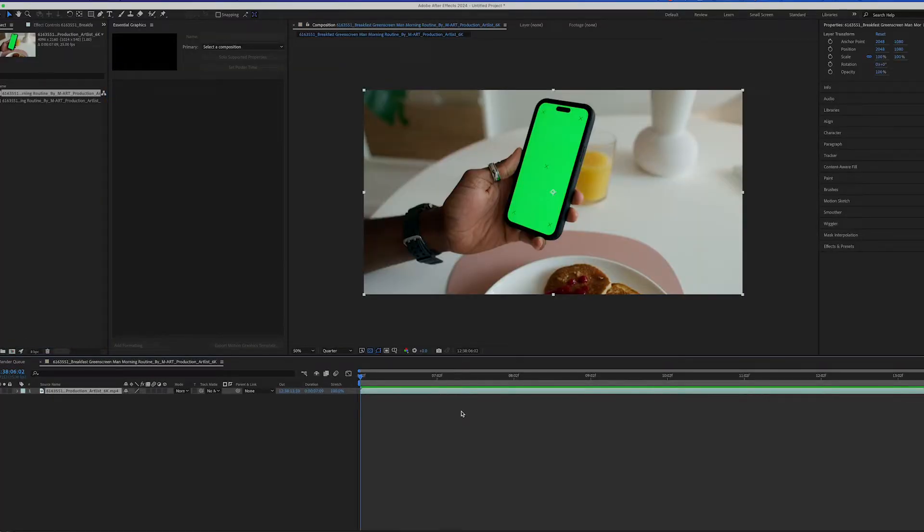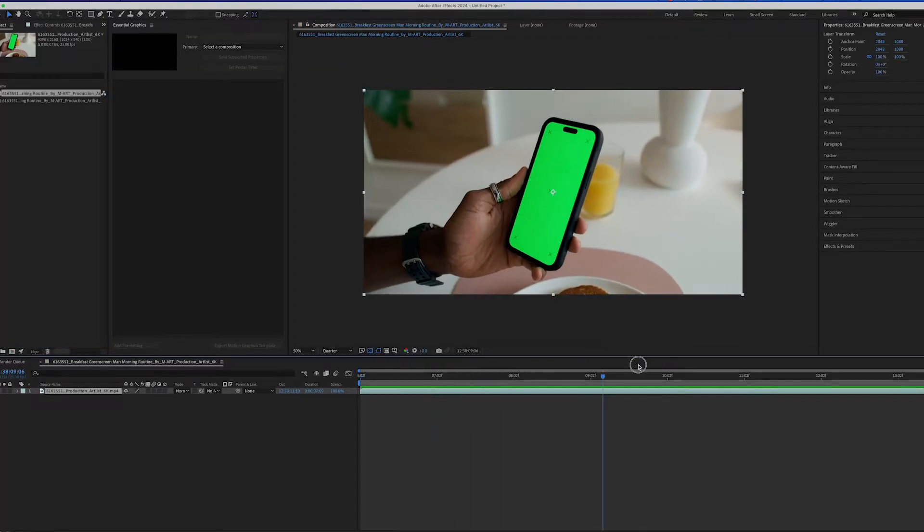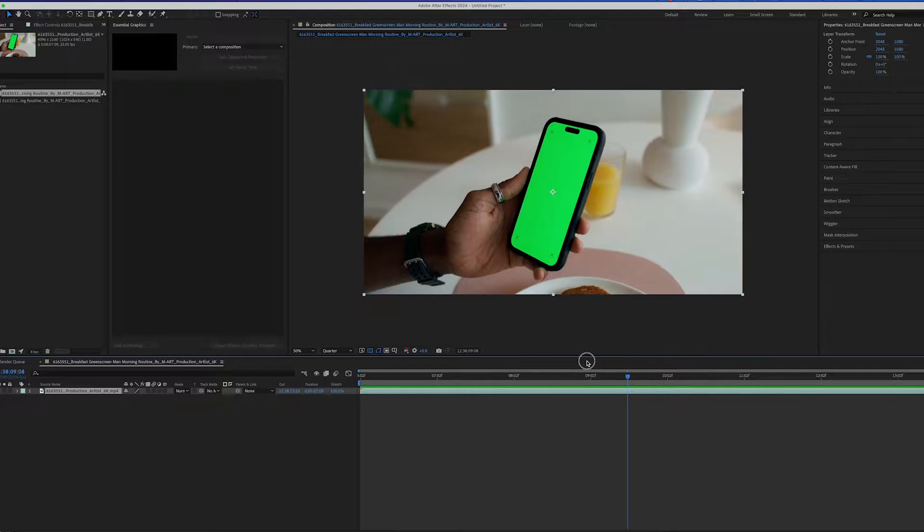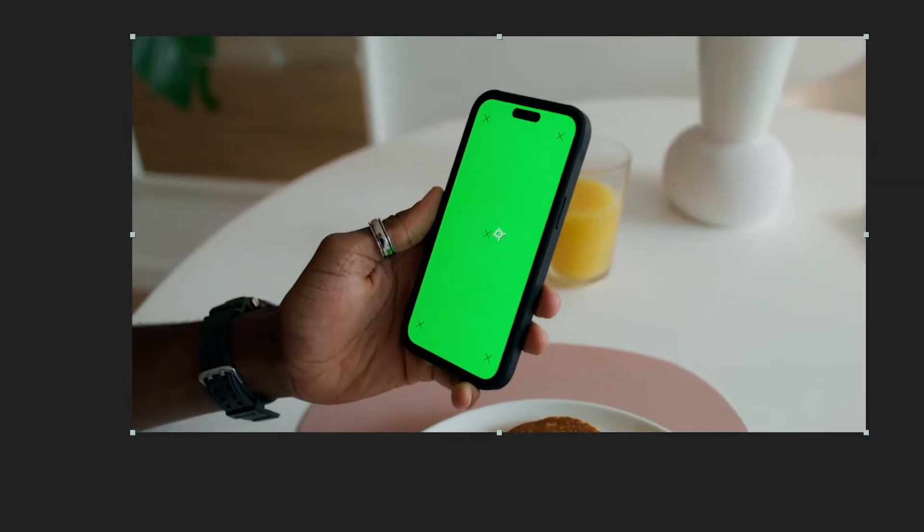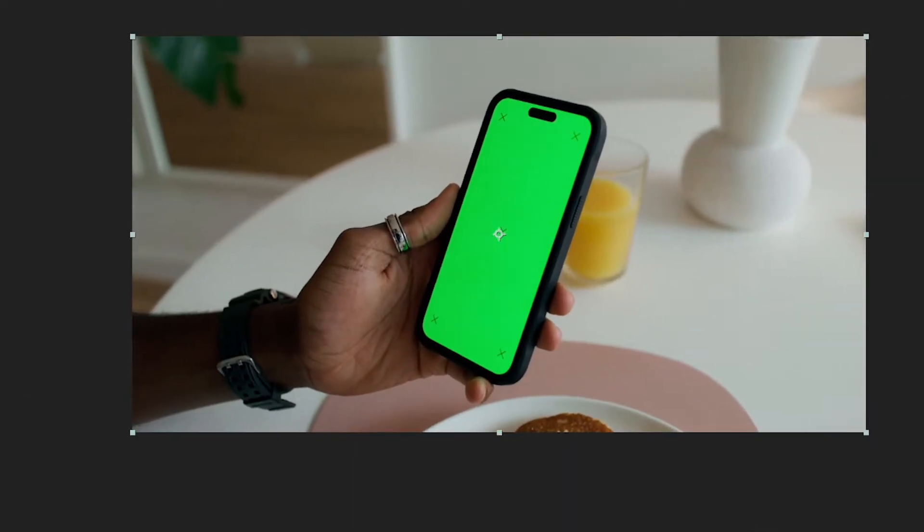Let's start by bringing our clip inside After Effects, bring it into a comp, and we can start tracking our shot.